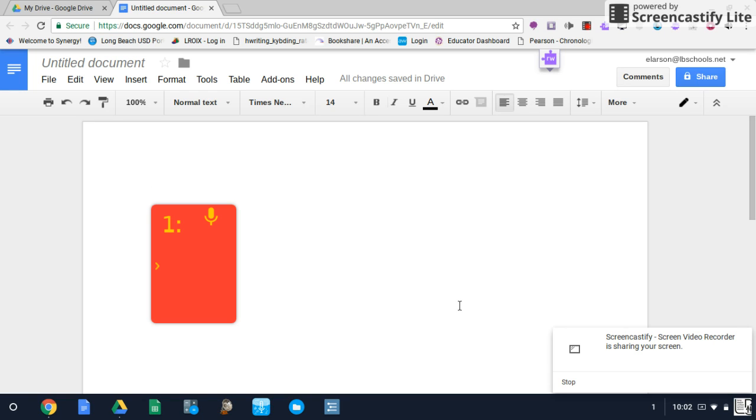Hello, this is Eric Larson with the Assistive Technology Department. In this tutorial video we're going to be talking about using the settings within the CoWriter extension on Chromebook.